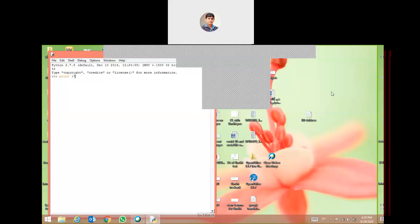First I will write here: print, space, and then to show the message we have to quote that message — quotation mark — 'Hello World', and we close the quotation and the bracket. Now we press Enter, and after Enter you will see here the result: Hello World. We may generate several lines.